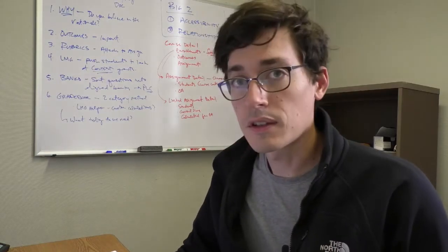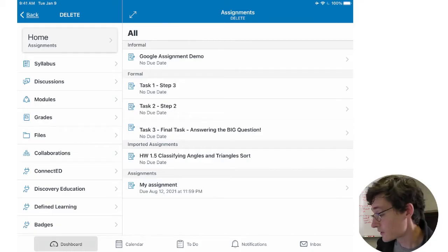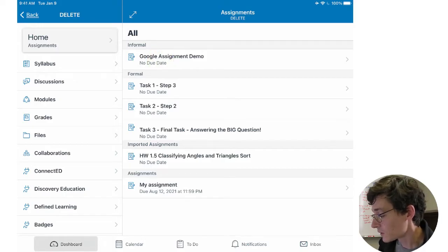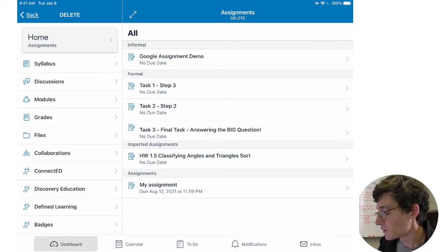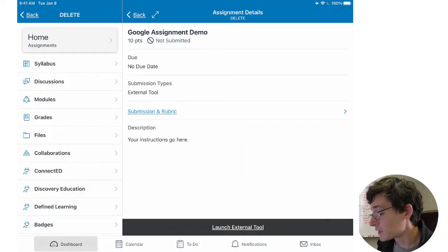So I'm signed in as a student into the course where I created that demo assignment. You can see on my assignments list here it's at the very top, Google Assignment Demo. So when your students log in it looks like just another assignment. I'm in the Canvas app right now.